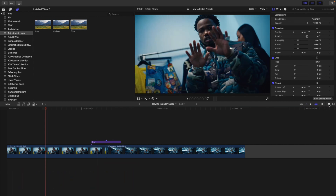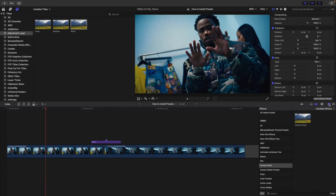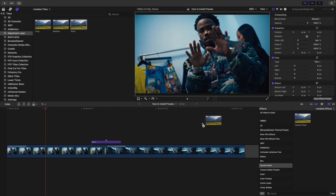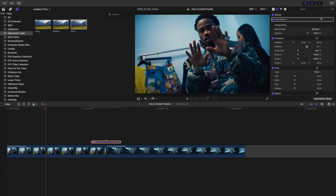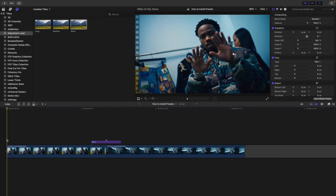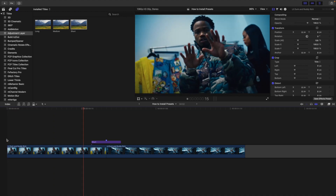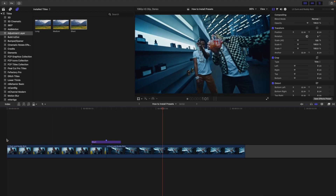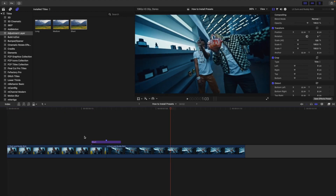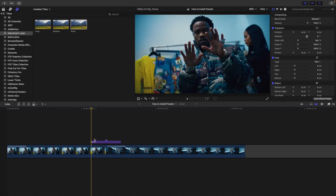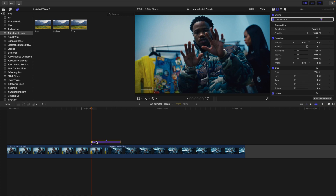For the camera flash transition, come over to the effects panel, go to Camera Flash, and just drag and drop. Take the preset and drag it onto the adjustment layer. And there you go — you have a really cool camera flash. If you play the clip, all of a sudden you now have a really cool camera flash transition.